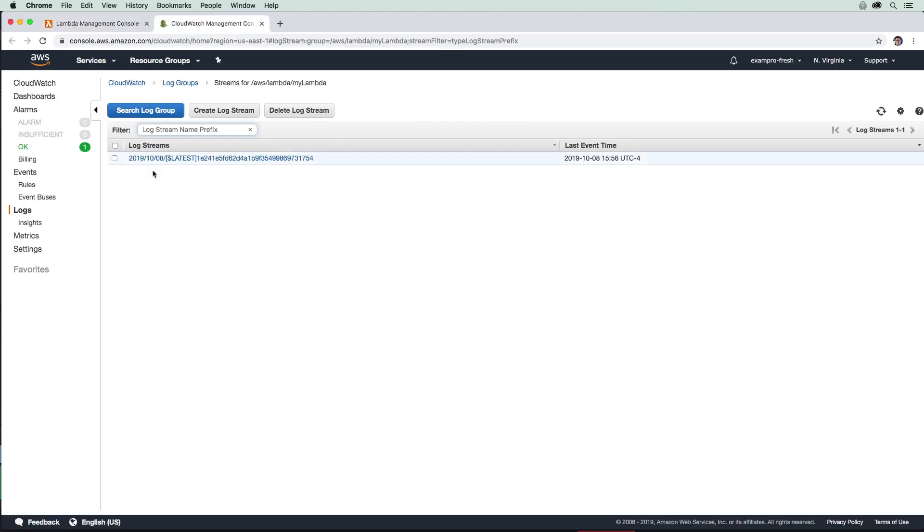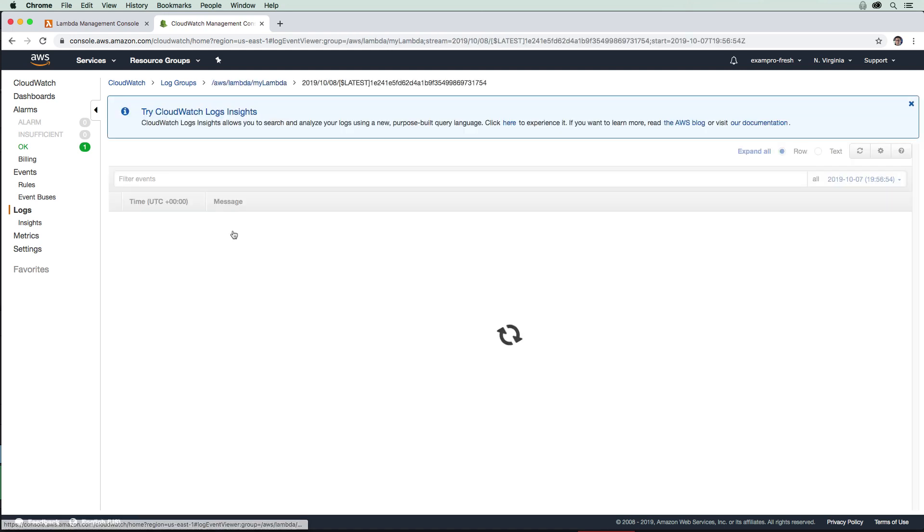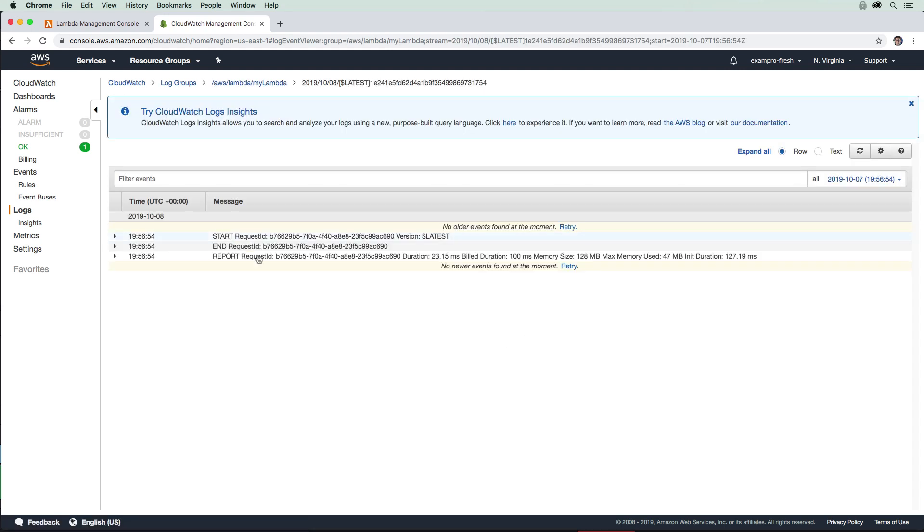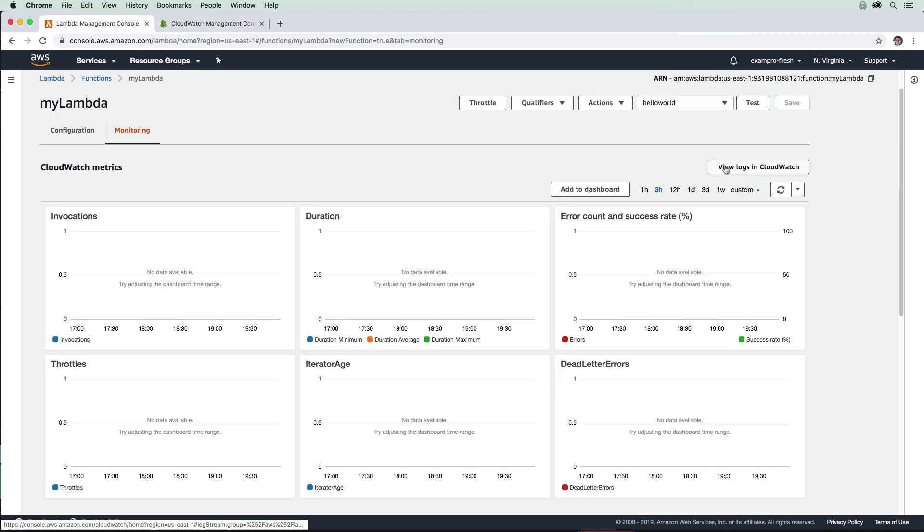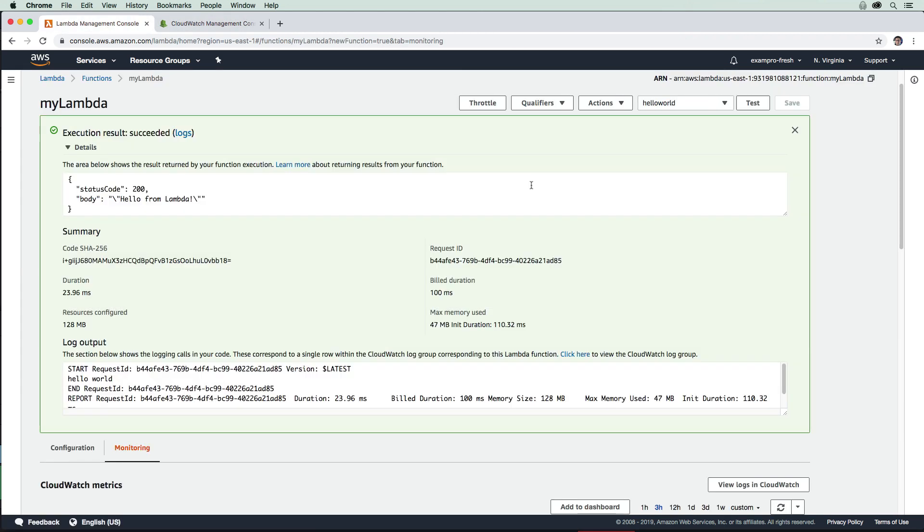We can see that Lambda ran there. The reason I don't have any output here is I forgot to hit save. They're really finicky about that. Now if I hit test, it's worked. And now the output here actually has Hello World. That's from the logs.